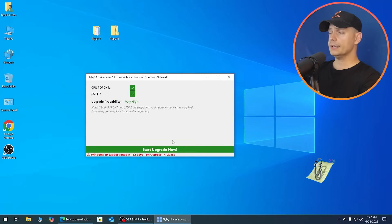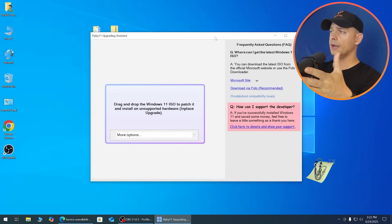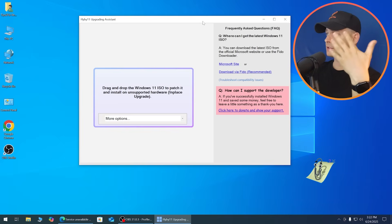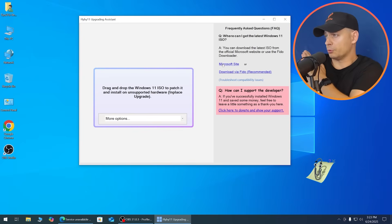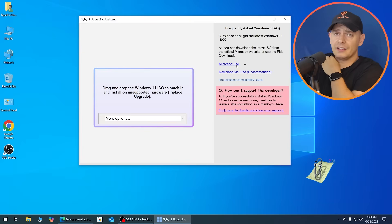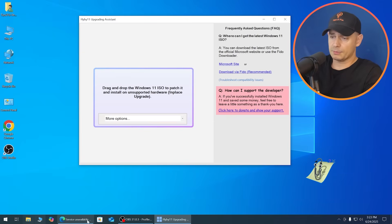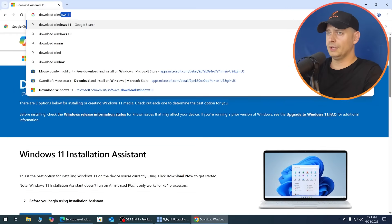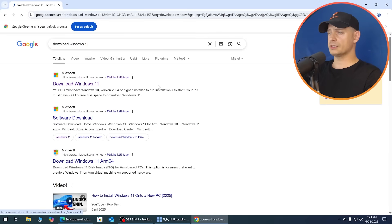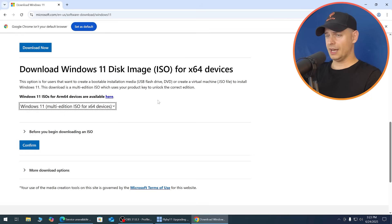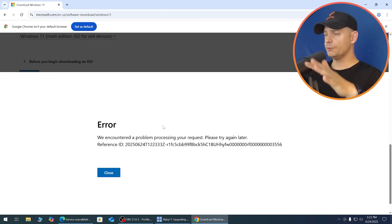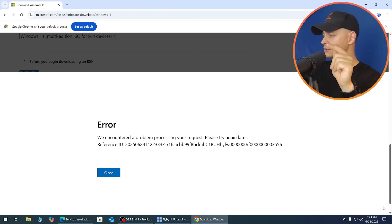Let's continue and upgrade to Windows 11 24H2 — this method will also work for 25H2 when it arrives. Click Start Upgrading, and a new window will pop up. It's very easy. You'll need the ISO file downloaded officially from the Microsoft website. Click the Microsoft site link in the tool, or search 'Download Windows 11' on Google — the first result will be the official Microsoft site. Scroll down and select the multi-edition ISO.